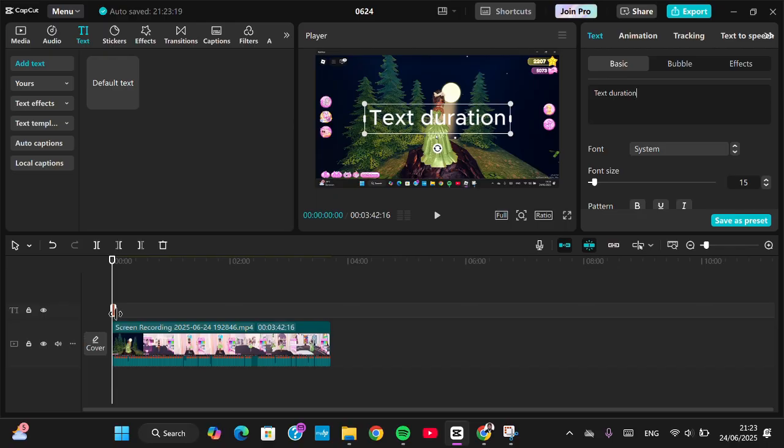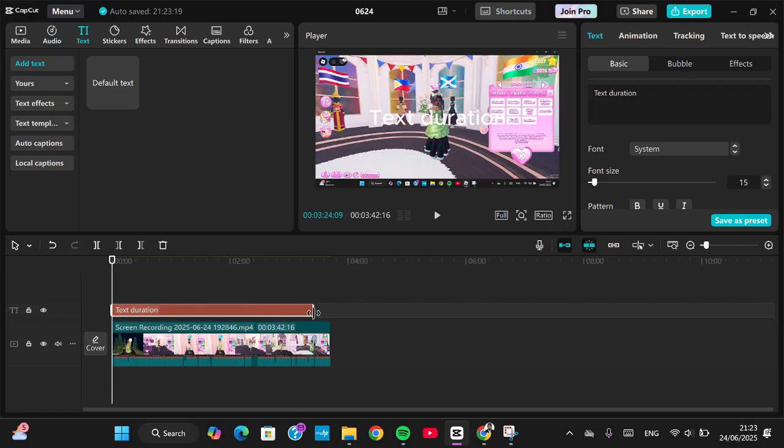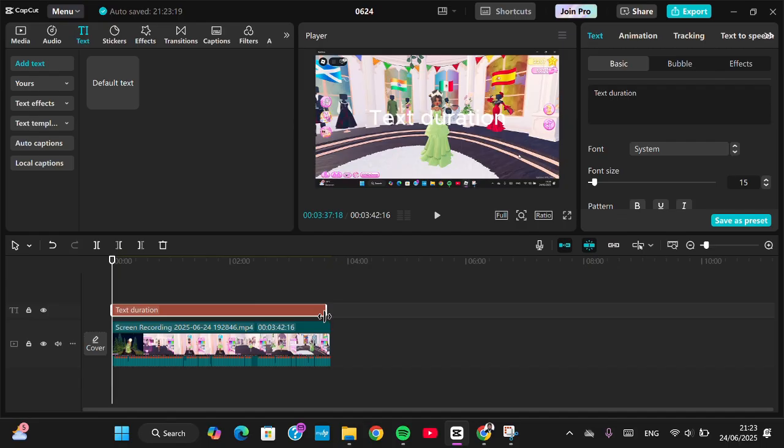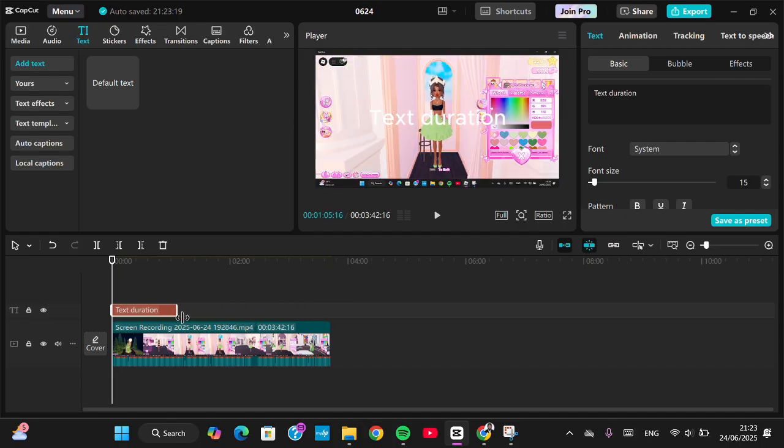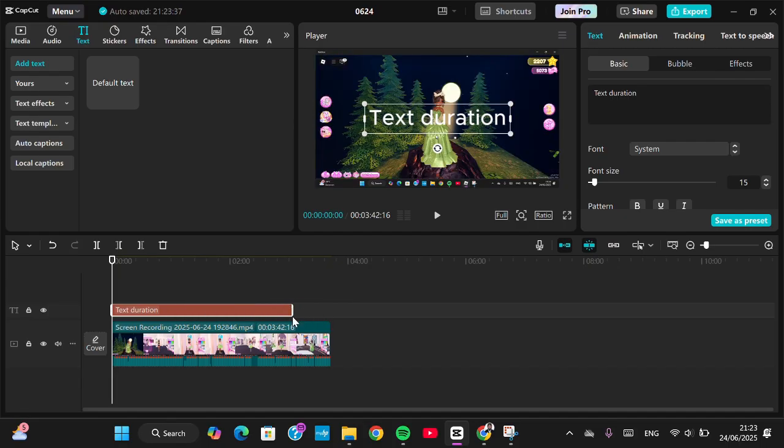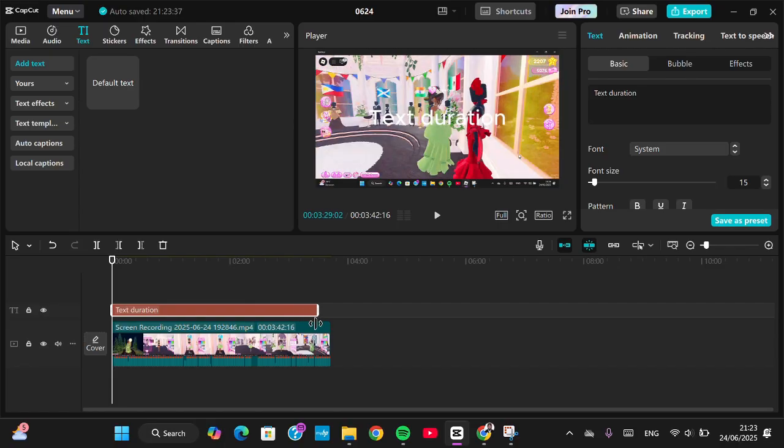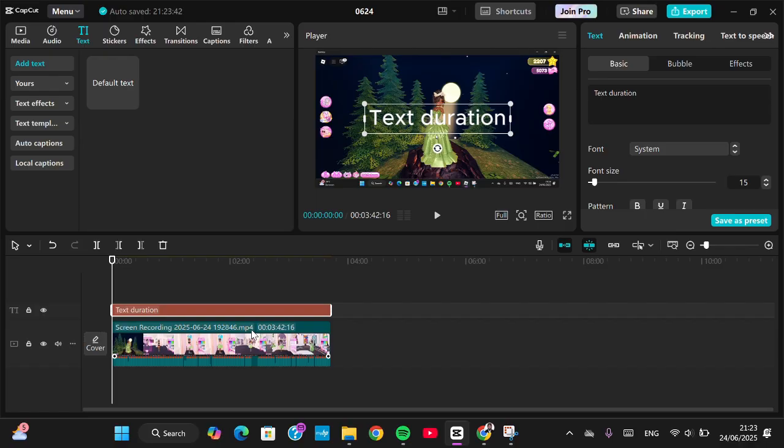you want to adjust it, you just need to drag the text like this, and then you can extend the text here to make it align with your video. That's so simple, right? You just need